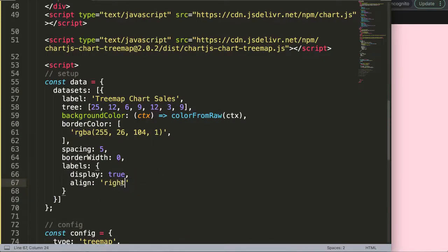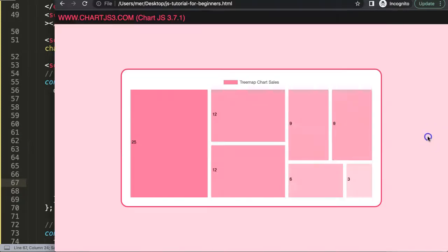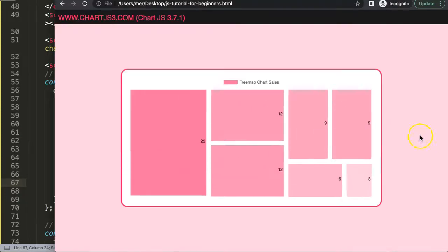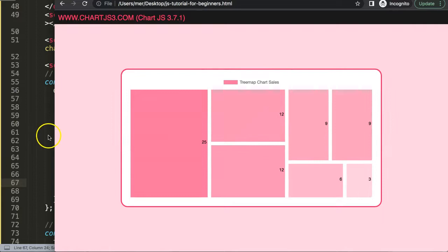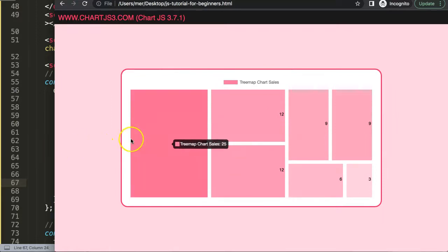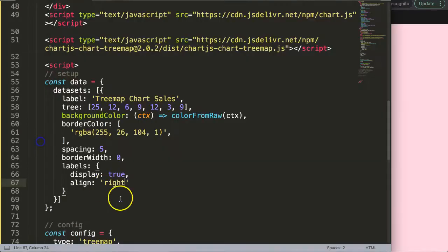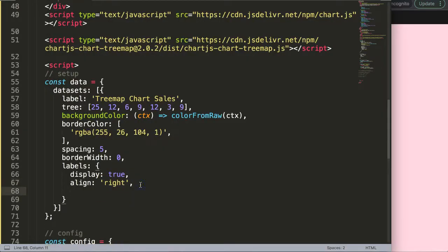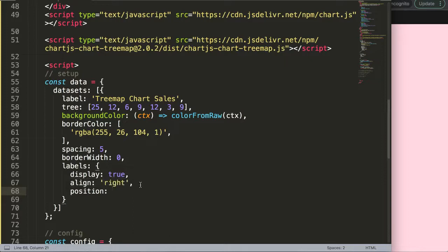Next, what we can do is also instead of on a horizontal level, we can also play around with a vertical level. So what I'm going to do now is a comma. We're going to say position, and then we could say here by default again it is set on middle. So if we save this here, nothing truly happens.